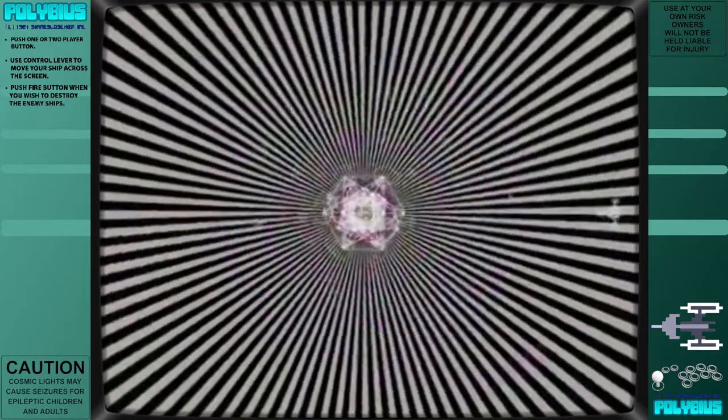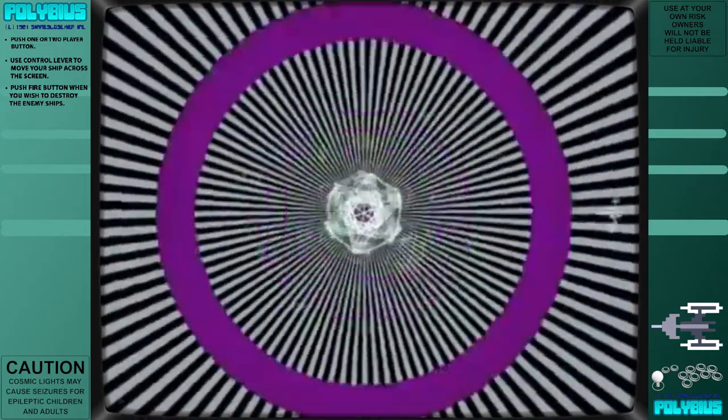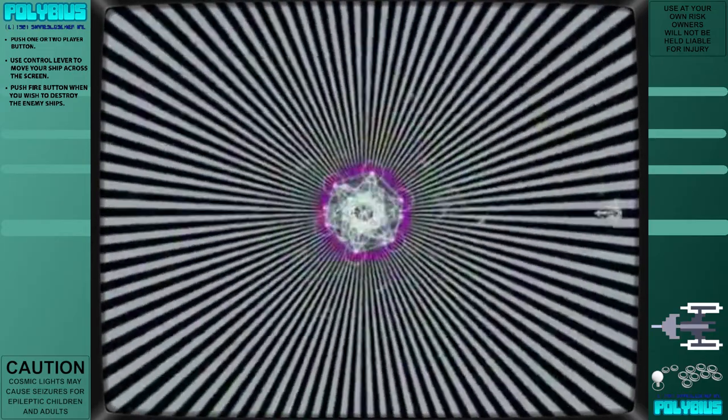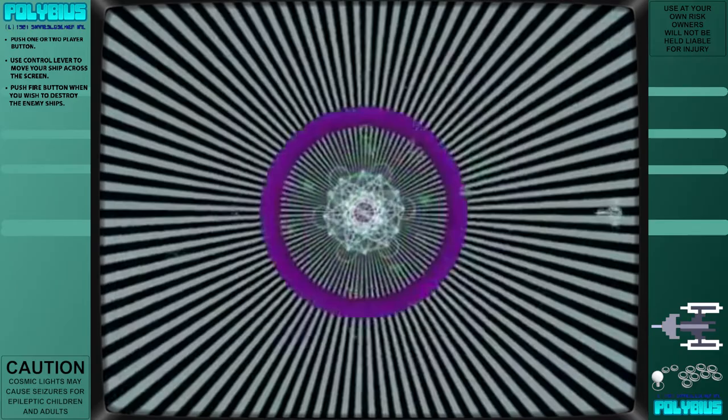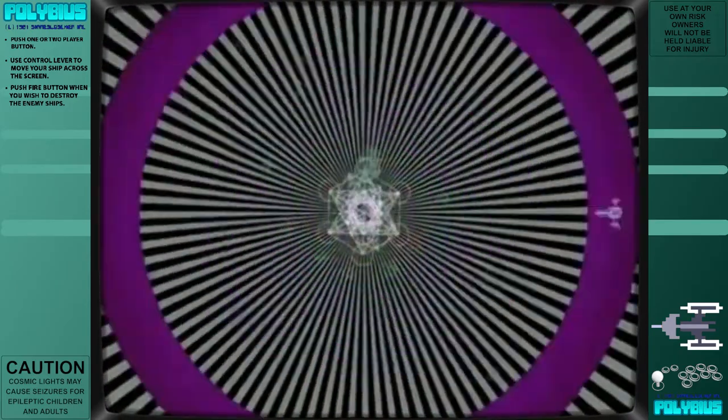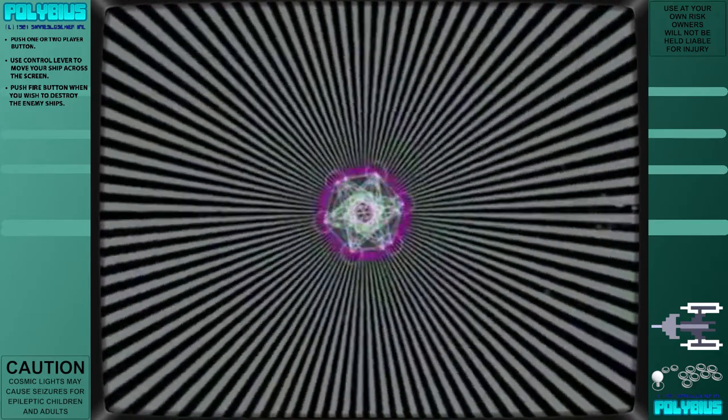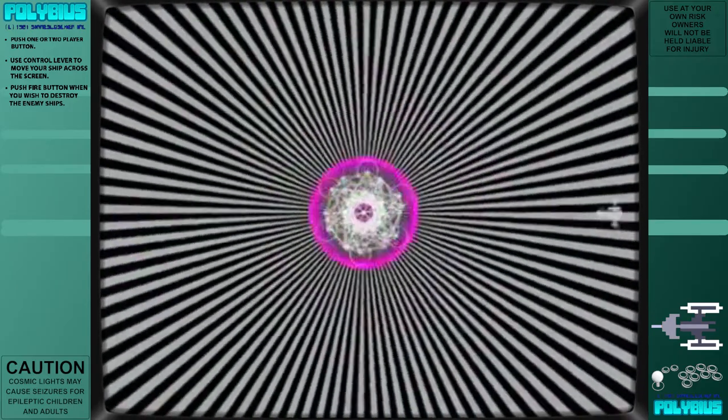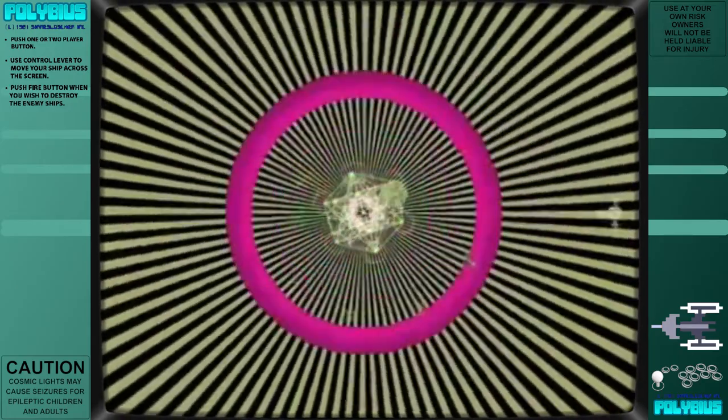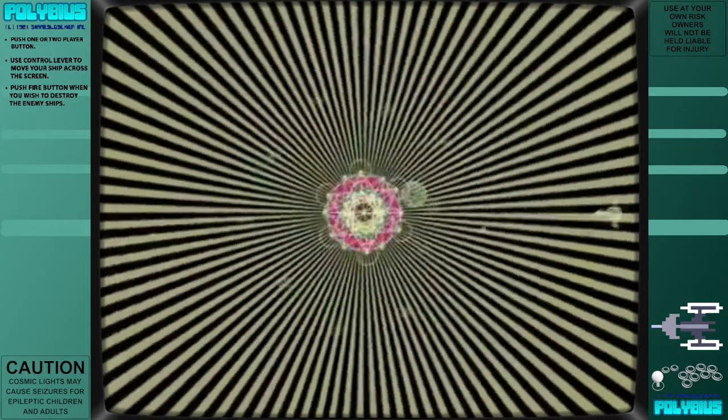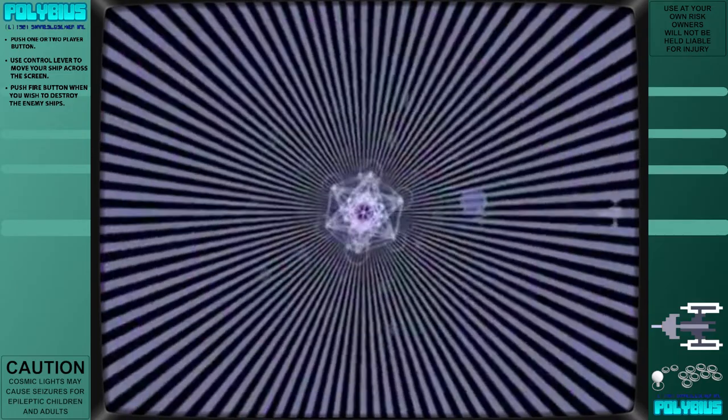The alleged original Polybius arcade game does not exist. The game is a modern-day version of 1980s rumors of Men in Black. This led to the hypothesis that the government was hosting some sort of experiment and sending subliminal messages to the players.